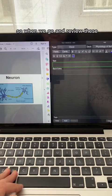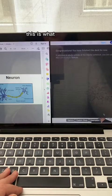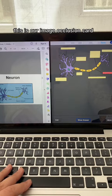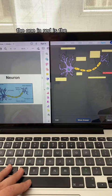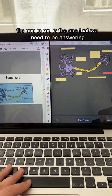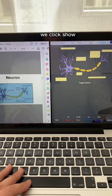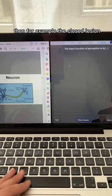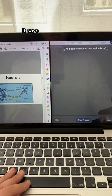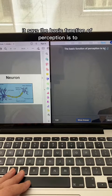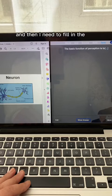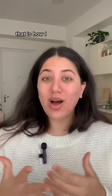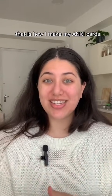When we go and review these cards, this is what they look like. This is our image occlusion card — the one in red is the one we need to be answering. We click answer: Schwann cell. Then for example, the cloze deletion card says 'the basic function of perception is,' and I need to fill in the blank: 'inform us of what is happening in our environment.' So that is how I make my Anki cards.